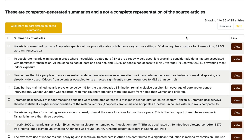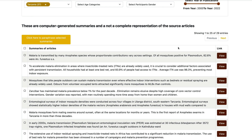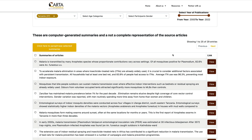The results are also sorted by the impact of each paper, measured by their number of citations. This way, users of the website can quickly access high-impact articles.